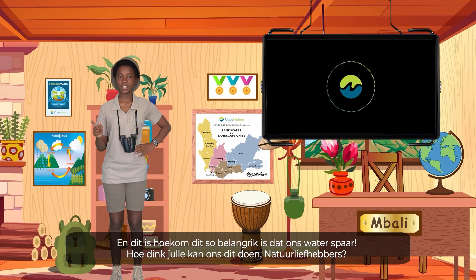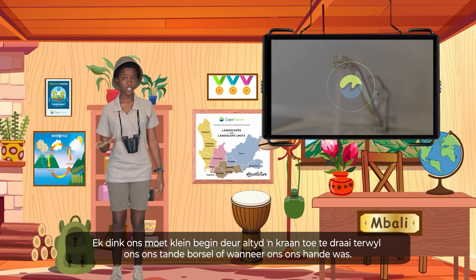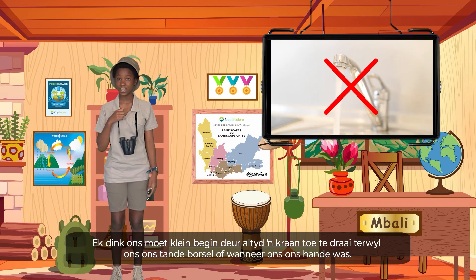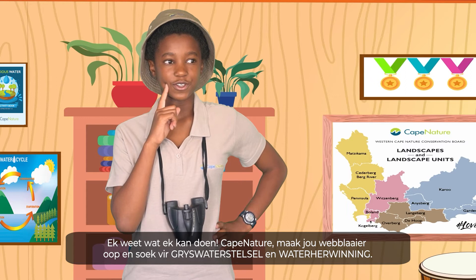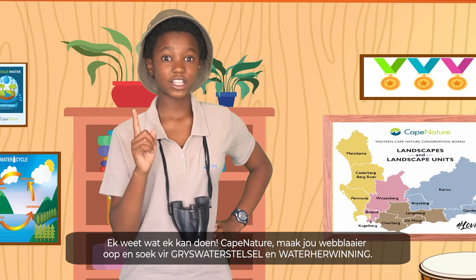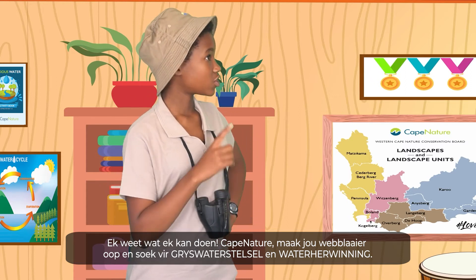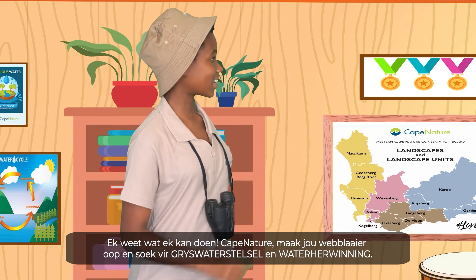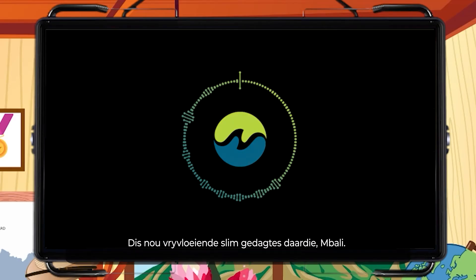How do you think we can do that, nature lovers? I think we should start small — by always closing the tap when we brush our teeth or when we wash our hands. I know what I can do. Cape Nature, open browser, search grey water system and water recycling. Now that's some smart, free-flowing thinking, Mabali.